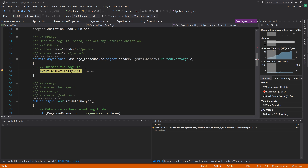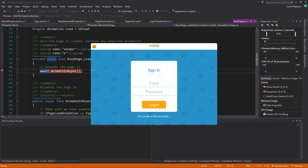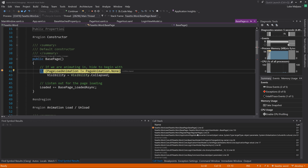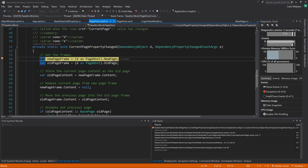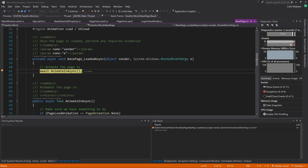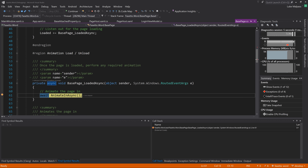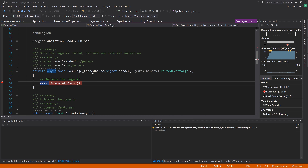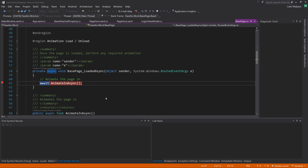Testing: sign-in page swipes over to the register page, register spins for five seconds and then stops, and clicking the login button takes us back to the sign-in page. We now have a complete cycle between the two pages.